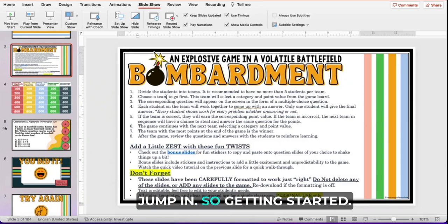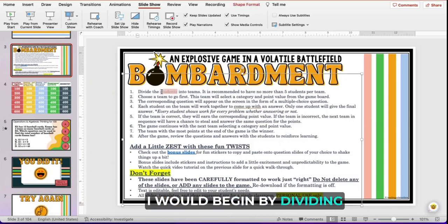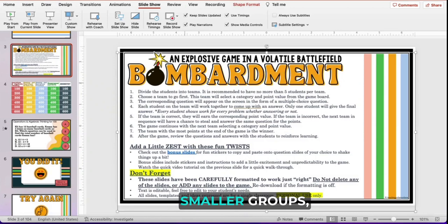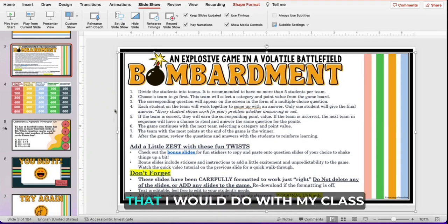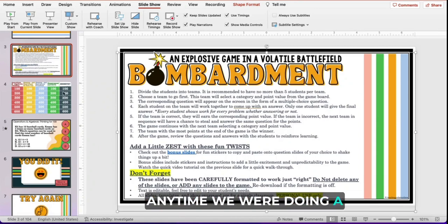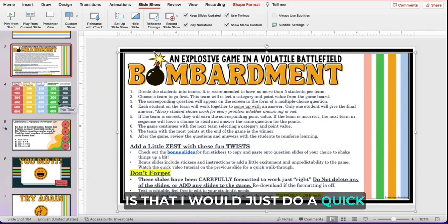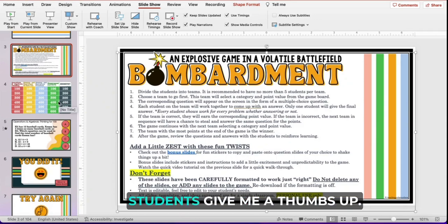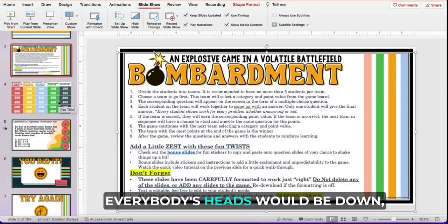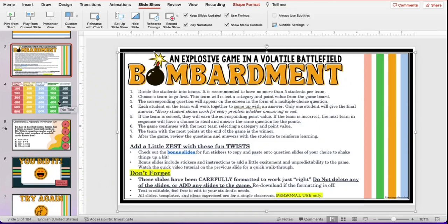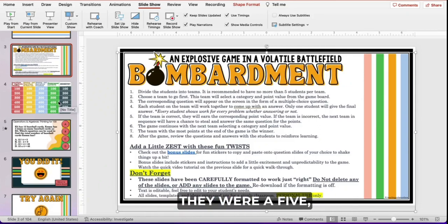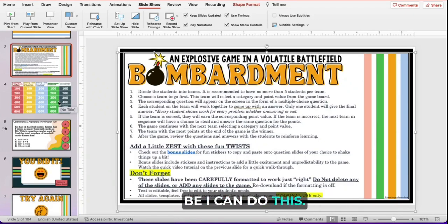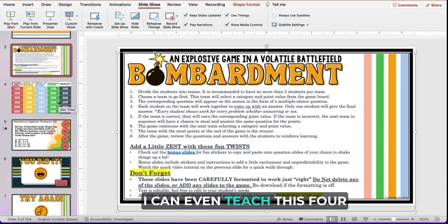Getting started, I would begin by dividing students into teams. I always recommend smaller groups — no more than five students per team. Another helpful thing I would do with my class during a review game is a quick snapshot assessment, which was as simple as having students give me a thumbs up with heads down. We would talk about the unit we'd be reviewing and students would give me a thumbs up if they felt like they were a five — extremely confident, able to teach it — or a four, three, two, or one.